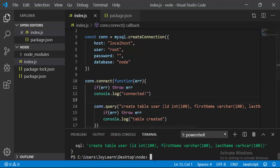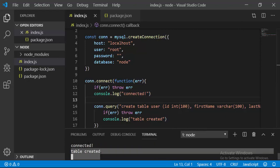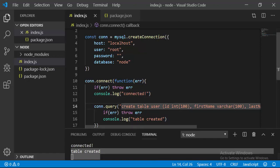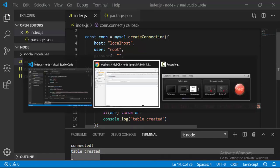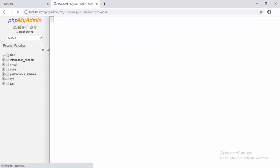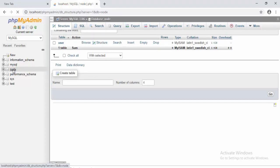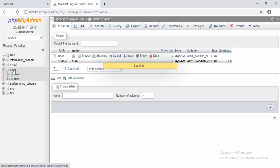Now save it and run node index.js. After that we get connected and we get 'table created', which shows that everything is fine. Now we have to refresh this. I'm going to refresh it and we're going to go into node.